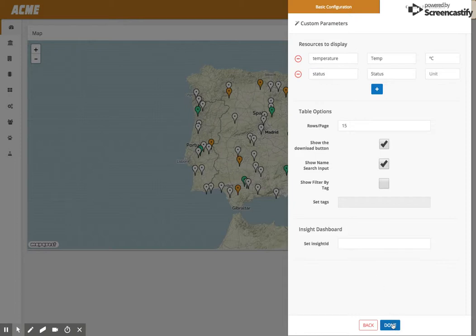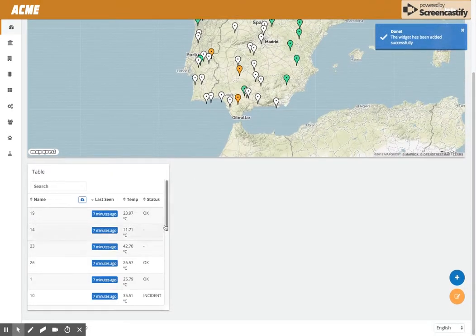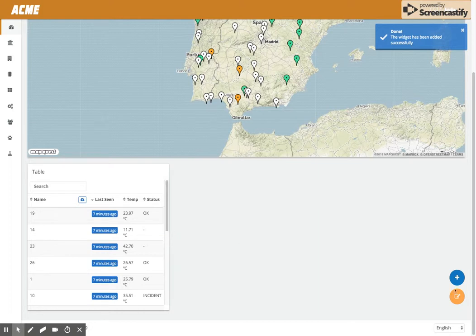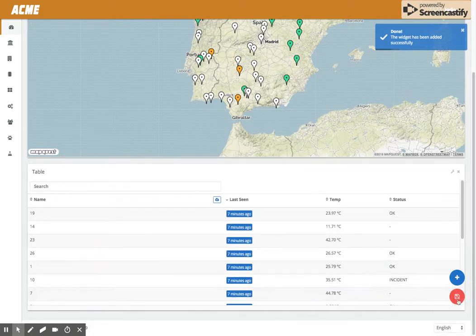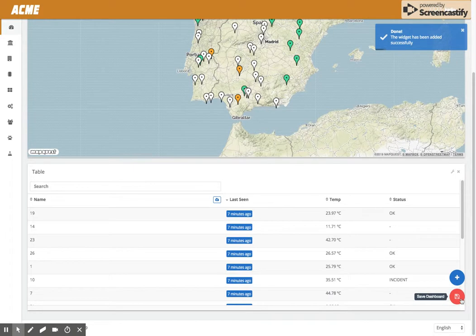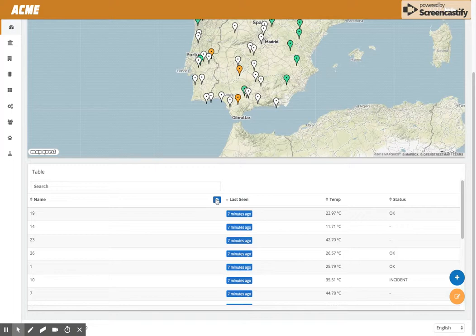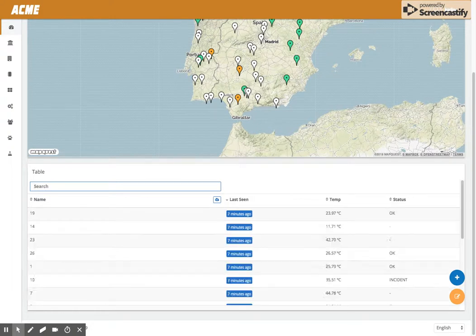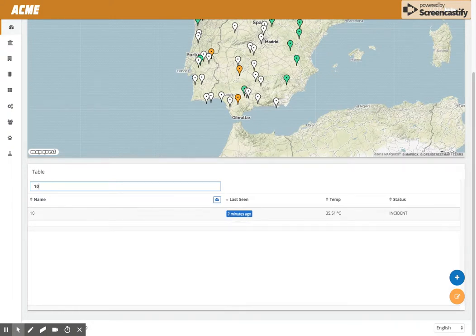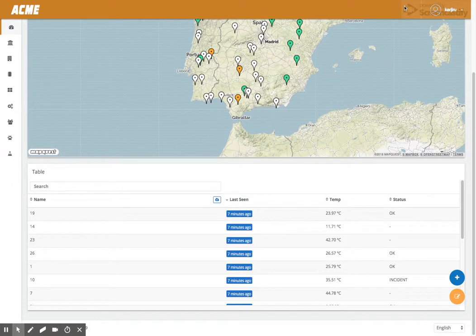So it's done. Let's edit the dashboard and here we have this widget. As I said before, with this button you can download the data. With this one you can search. Let's say 25, or number one, or all the ones to number 10. This is how this works. Have a good day.